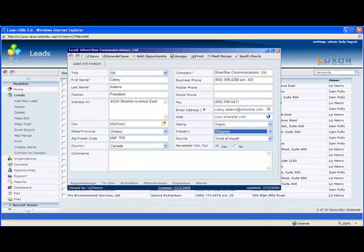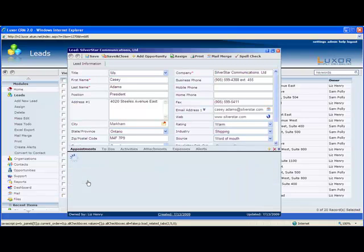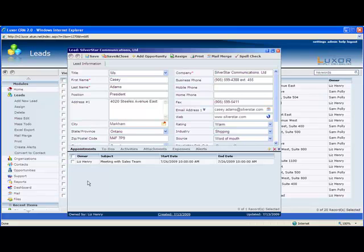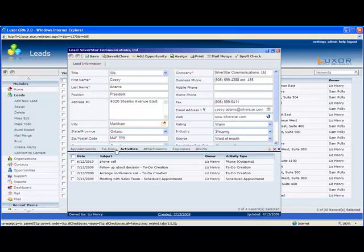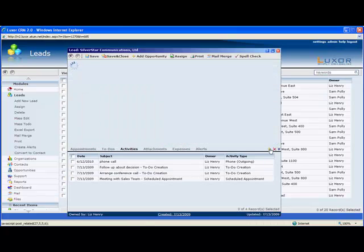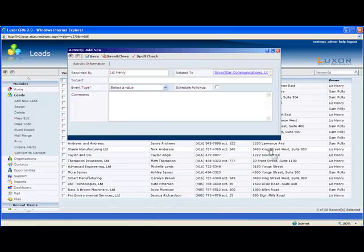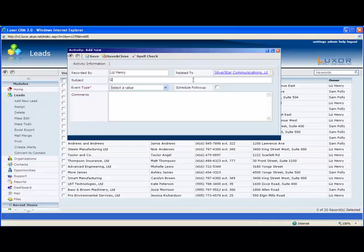Here at the bottom we can see all the appointments, to-dos, activities and all the other information associated with the lead. The activities keep track of everything including appointments and to-dos. Let's set up a new one. For example, let's say I had a really great meeting with this lead and I have to remind myself to schedule a follow-up.